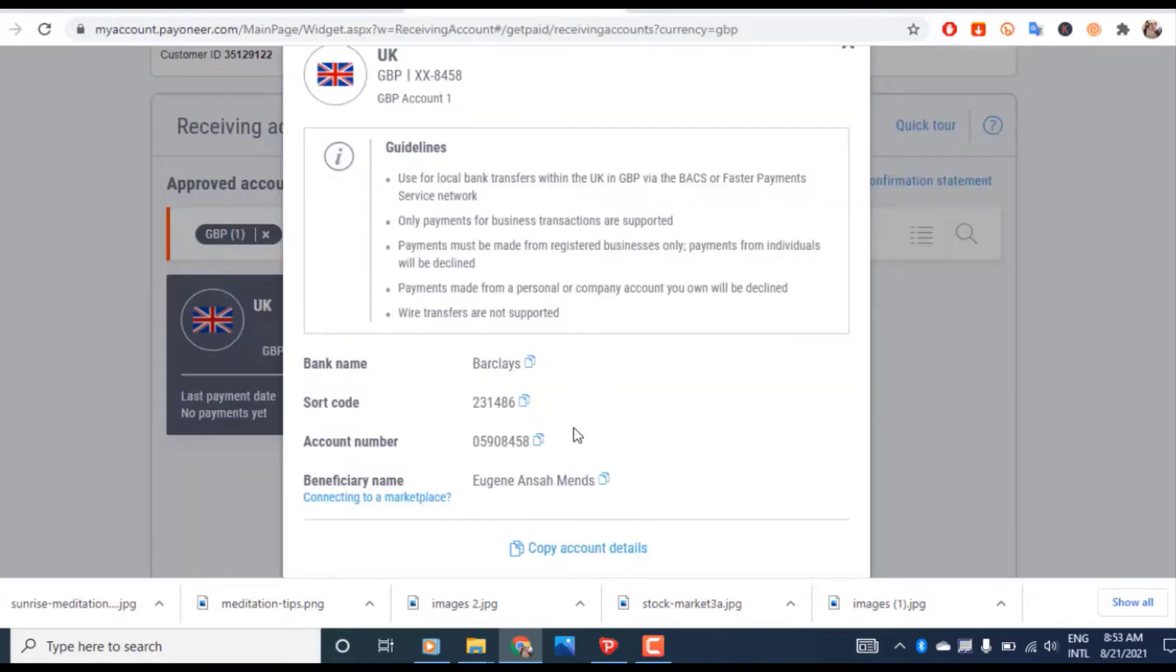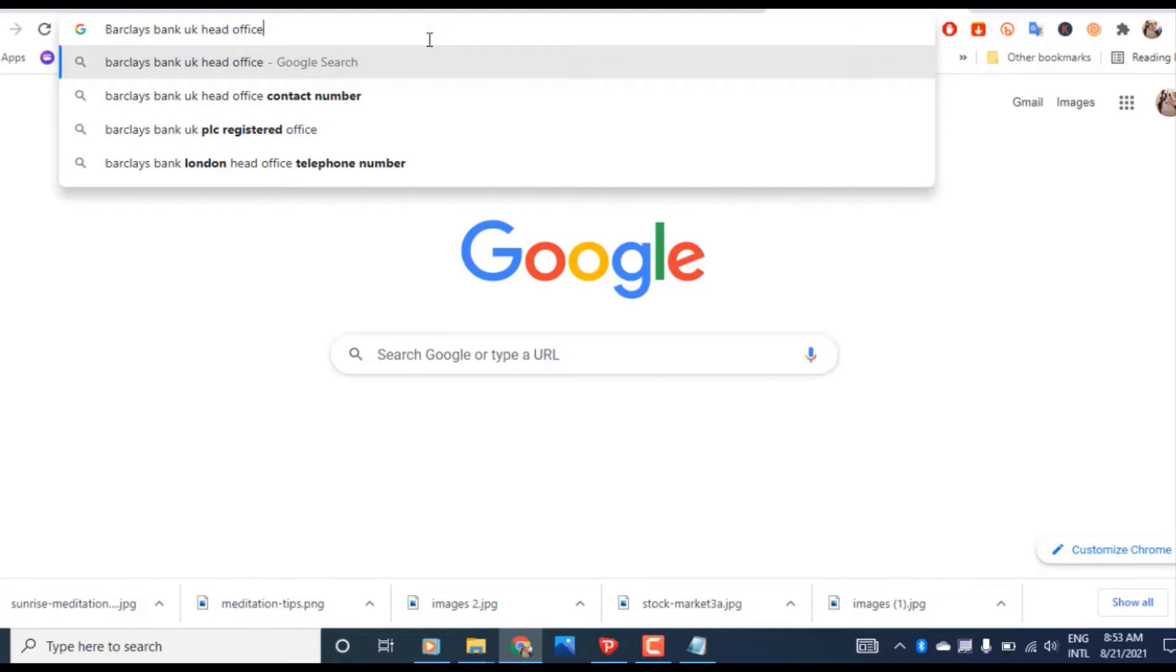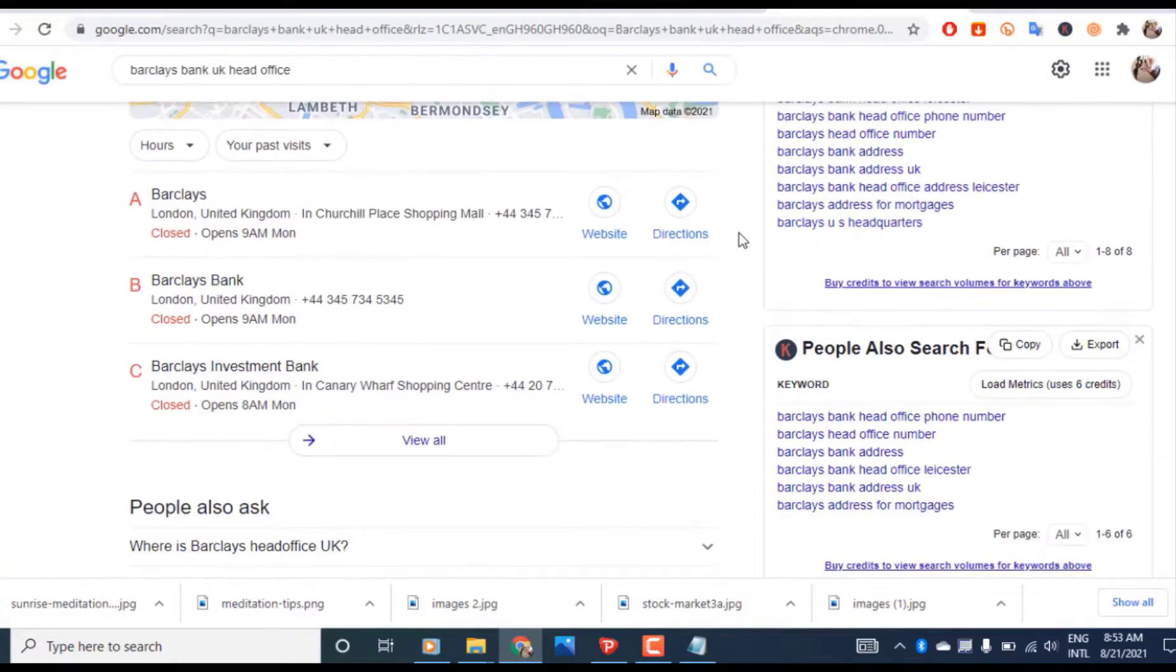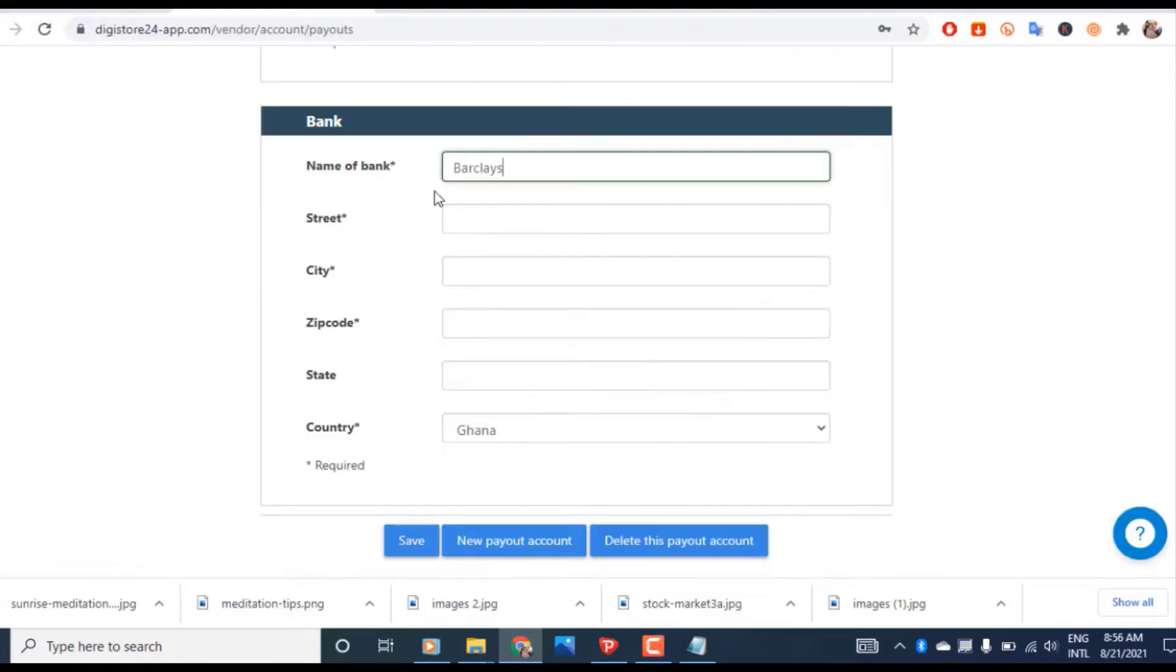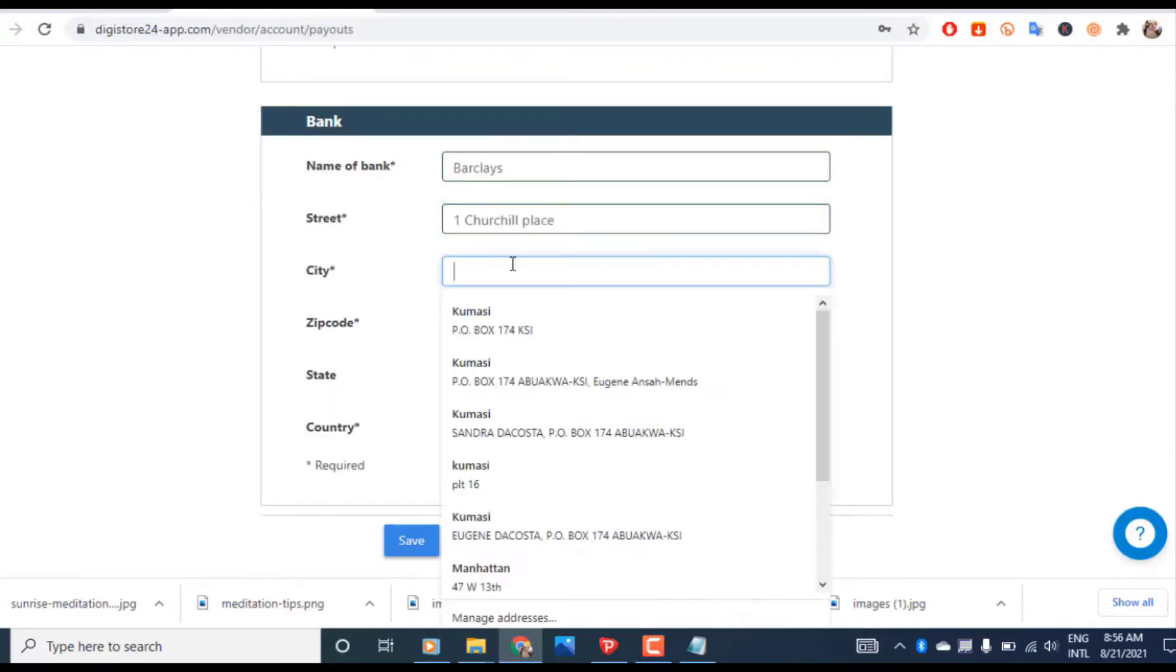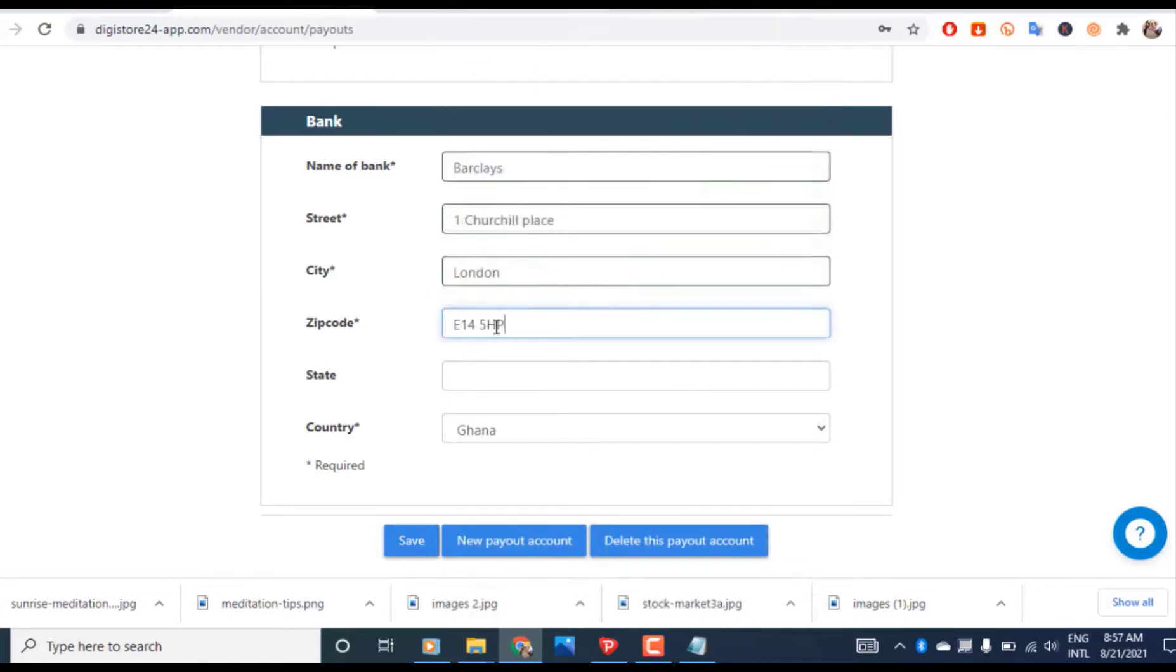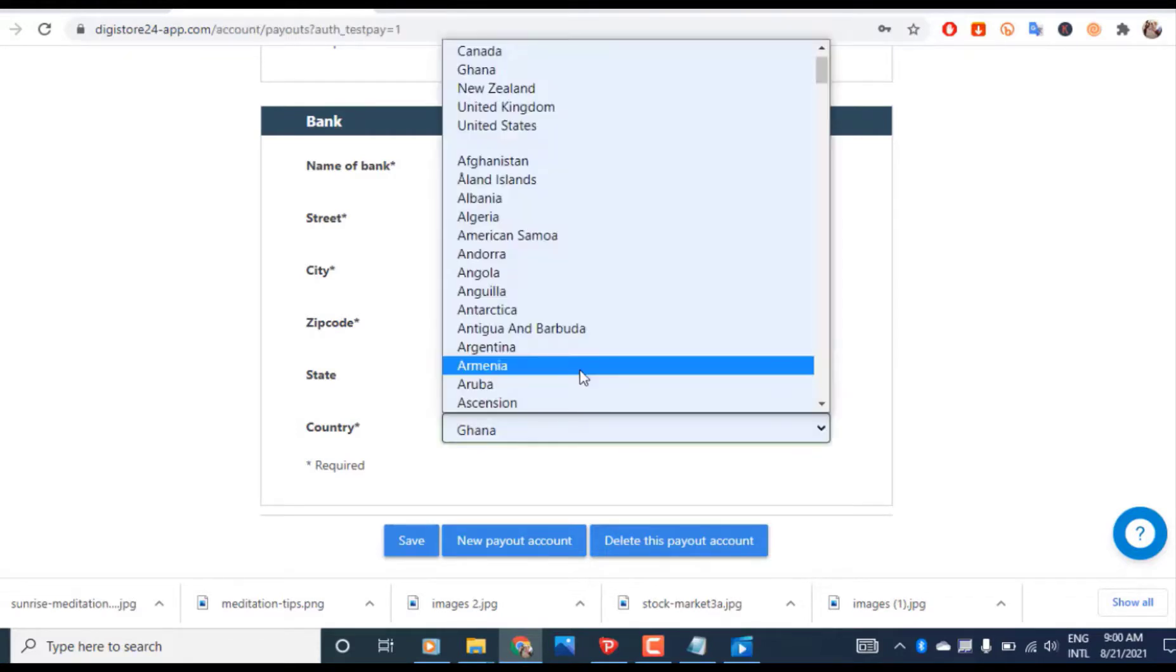The next thing to enter is the street. As you can see, we don't have the street here so we just Google search 'Barclays head office in UK'. We have it here so we just copy and paste. The street, city London, zip code, state, country being UK, United Kingdom.